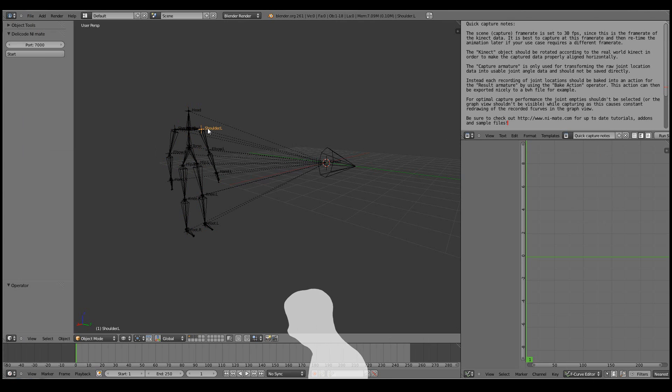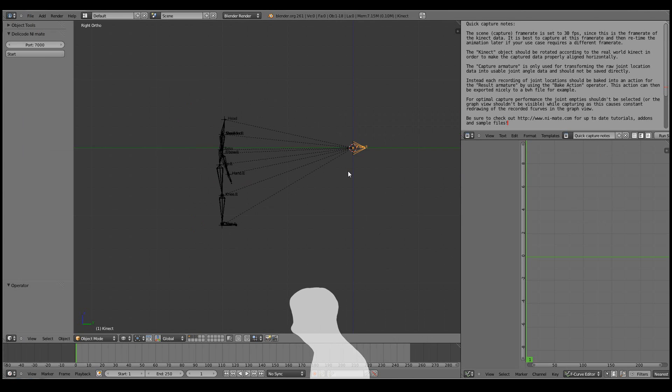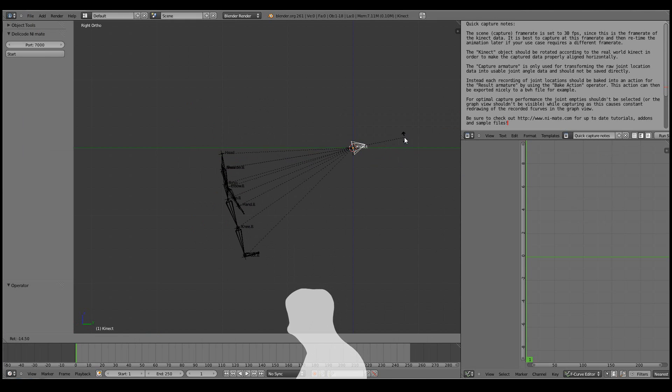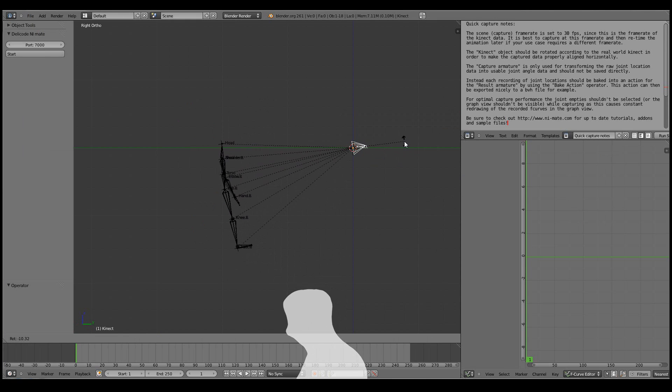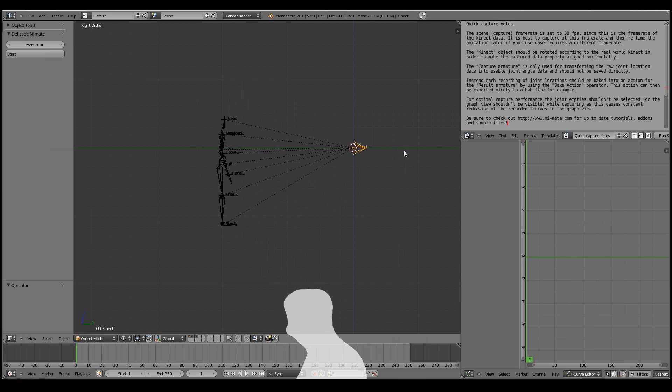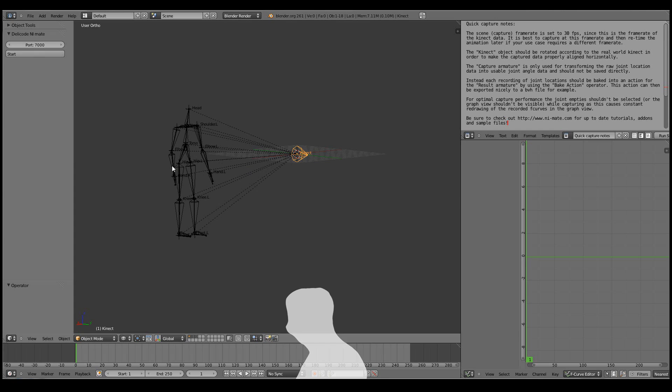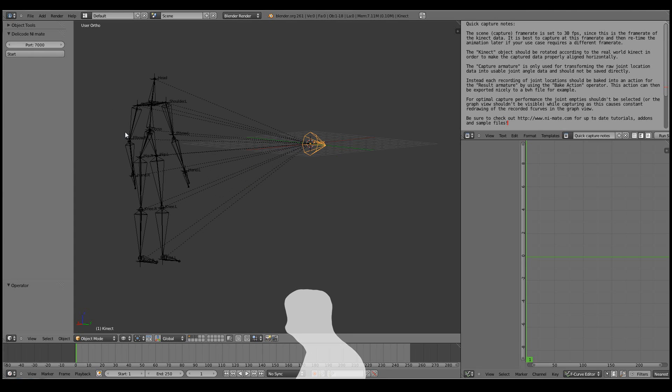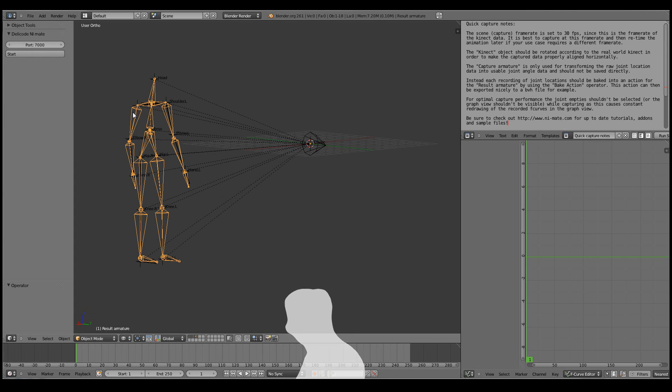Now all the objects are parented to a Kinect. So that if your Kinect is tilted a little bit, you can just offset the tilt or correct the tilt by rotating the Kinect empty. Okay, so now we're set up in Blender.